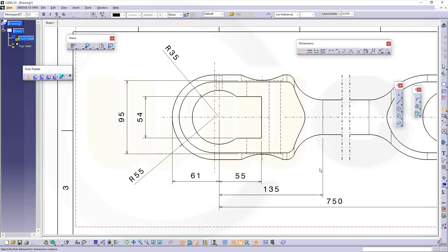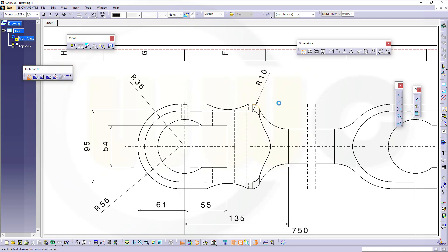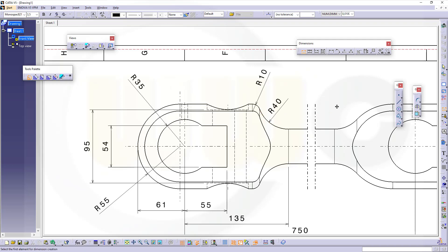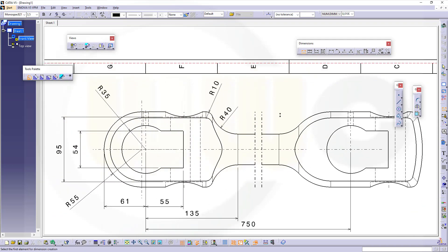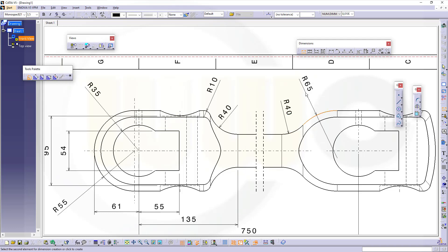From this hidden line to that hidden line, like that. Then this should be a radius of 35, that would be a radius of 55, there should be a radius of 10 which is recognized, and this should be a radius of 40.